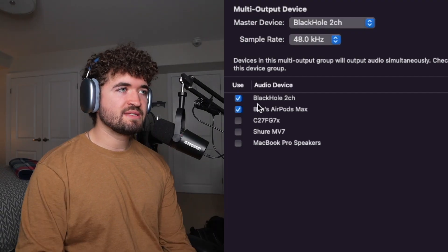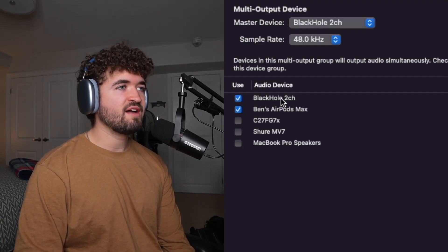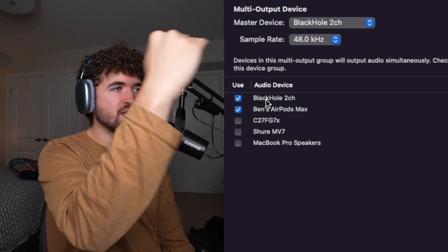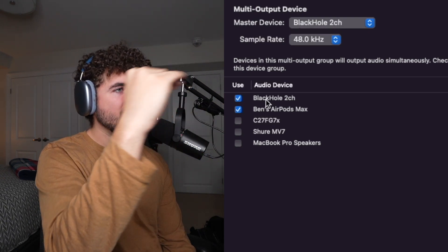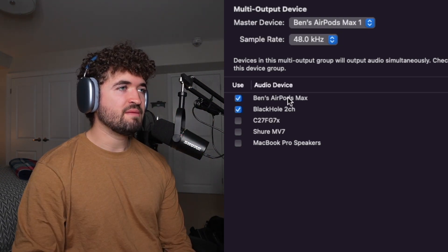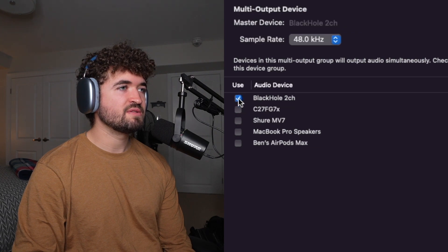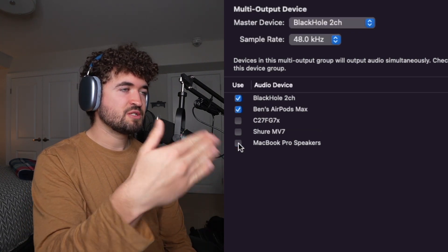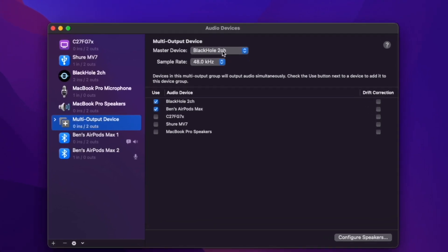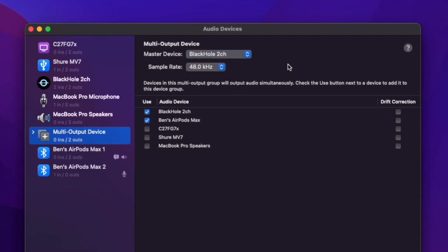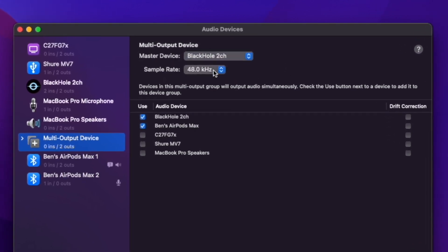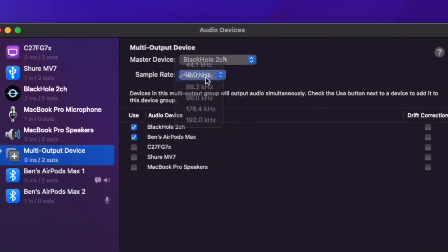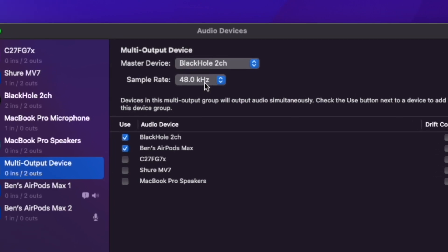One thing you got to make sure is that the Black Hole, whichever one you have, is above. It's at the top spot. Always. If your headphones are actually above it, then just unclick your headphones and then click it again. And it should put it under. And then make sure your master device is Black Hole 2 channel. And don't worry about the sample rate unless you're having issues with audio drifting. But I usually keep it at 48.